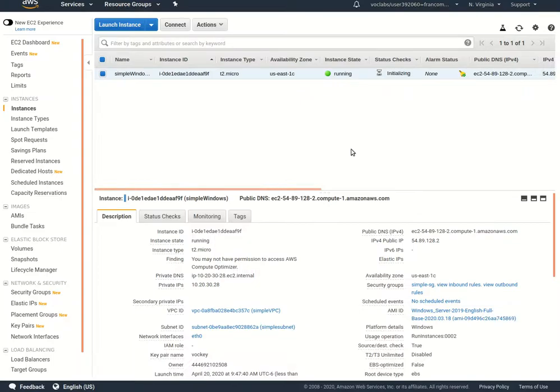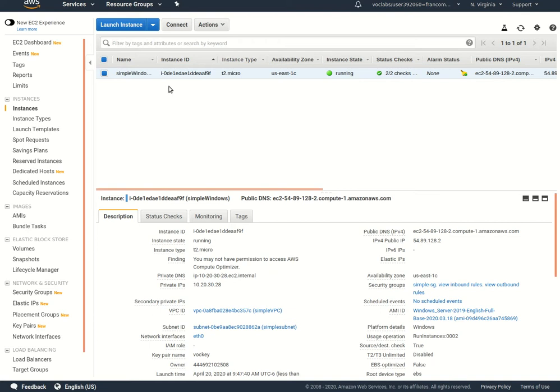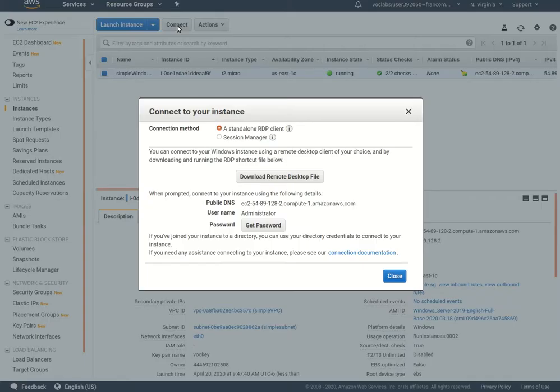Let's go back and check. Looks like it's running now. We're ready to connect.